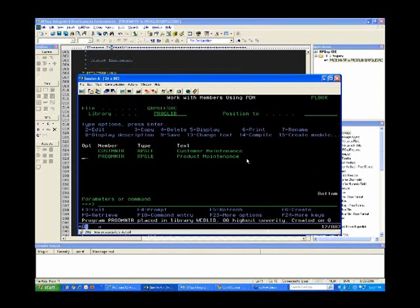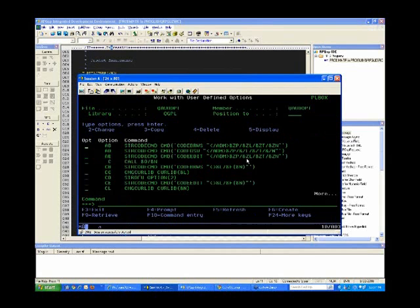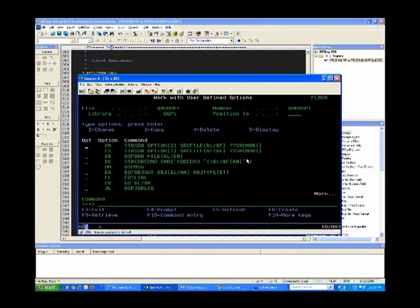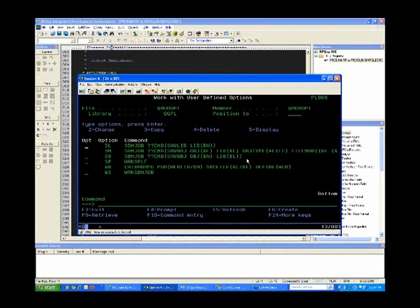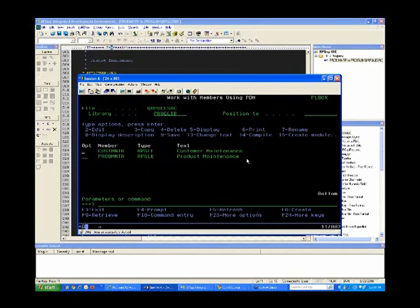You probably don't want to go through that full process every time. So I've created a quick shortcut option — a user-defined option called WB — which takes the same command, puts the define Web parameter in, and automatically targets the right library. Whenever I compile something, I just put WB and hit Enter, and the compile process kicks off.